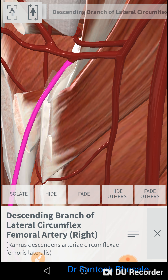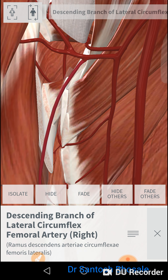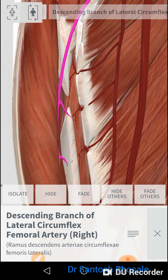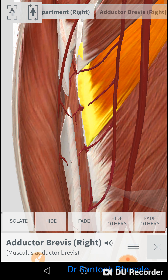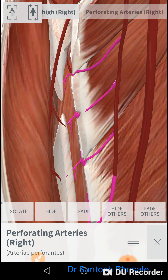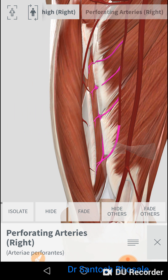The profunda femoris gives almost four perforating arteries. These pass through the osteo-aponeurotic openings of the adductor magnus muscle around the femur, supplying all compartments, especially the back of the thigh. Thus, the profunda femoris artery supplies all the compartments of the thigh.